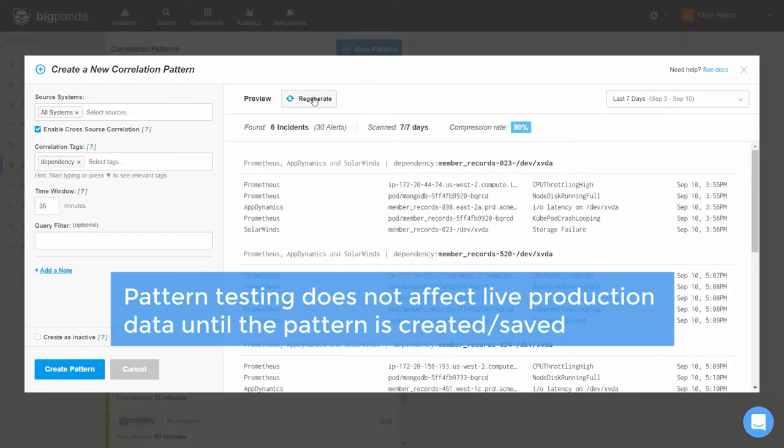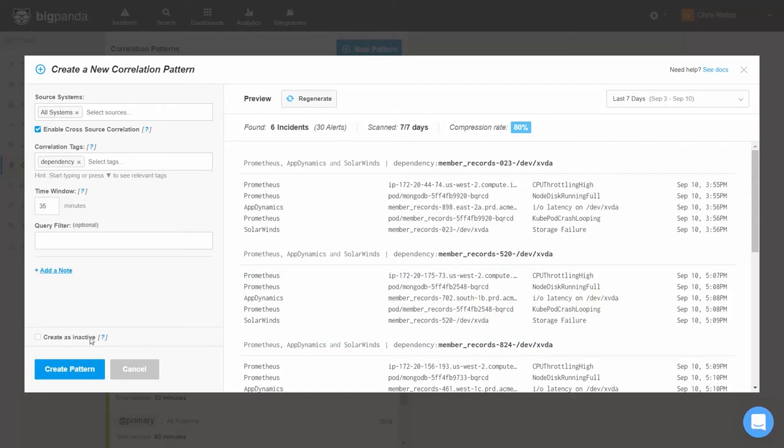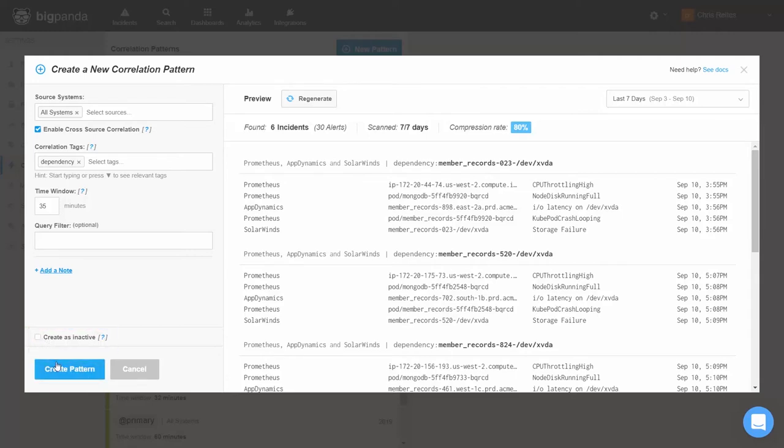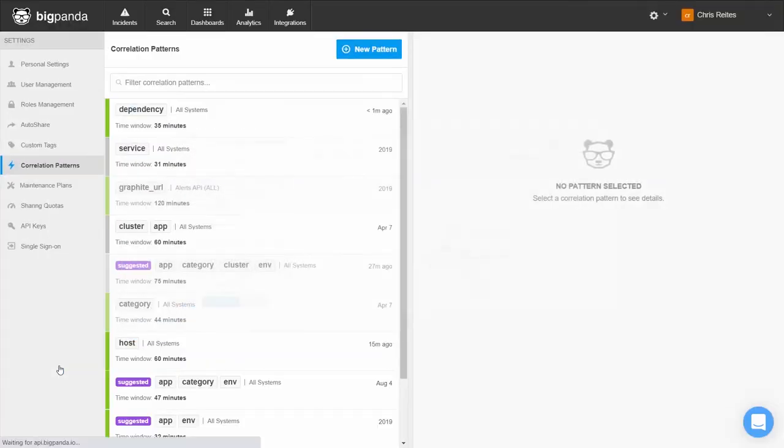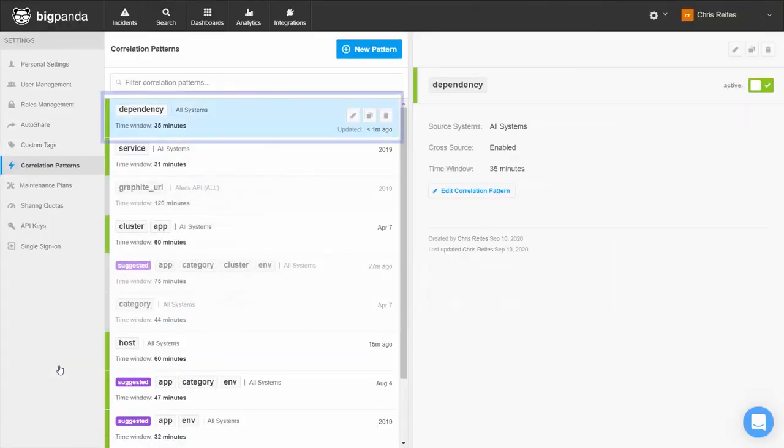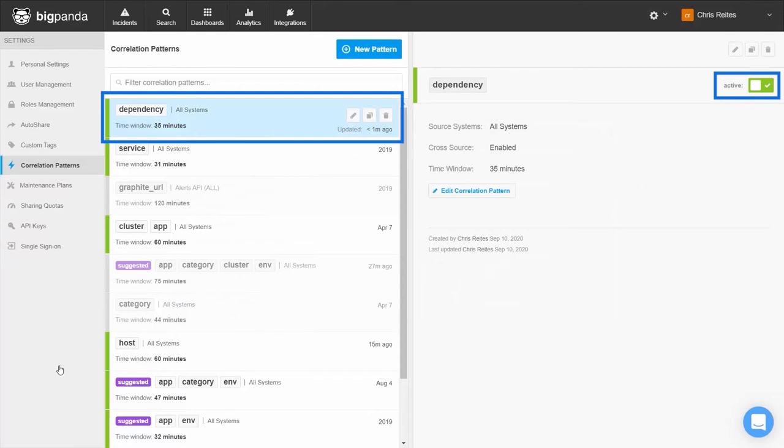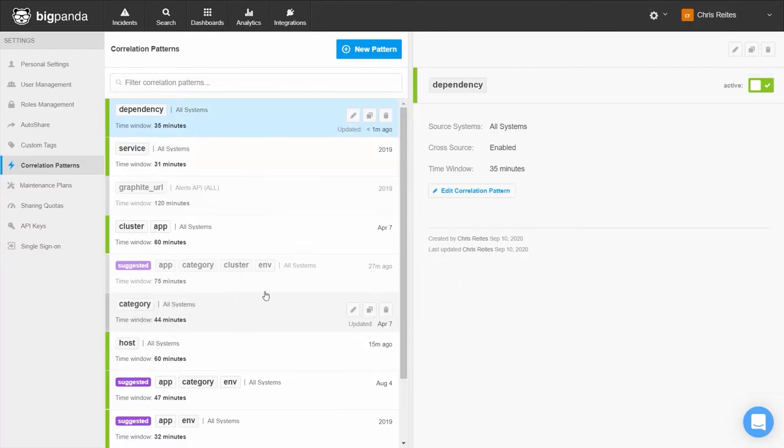Once our correlation pattern is behaving the way we would like it to, we can go ahead and click Create Pattern. If we'd like to save the pattern but not make it active yet, we can click on the Create as Inactive checkbox. We can see that our new correlation pattern has been created and is now active. If at any time we wish to deactivate the pattern, we can do that by clicking on the toggle switch here.